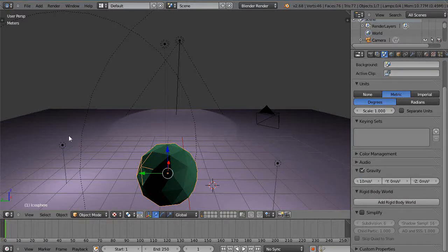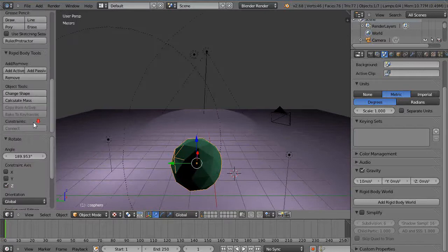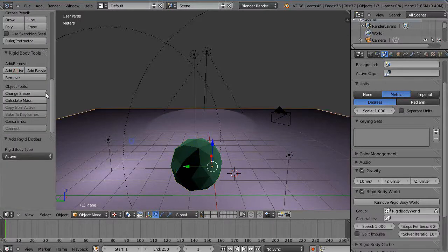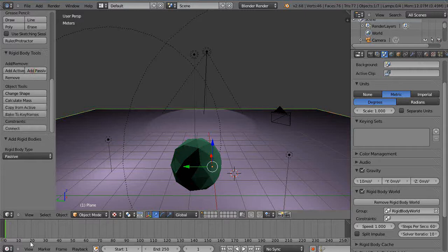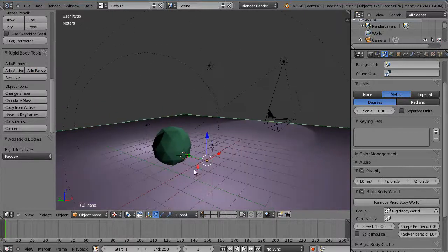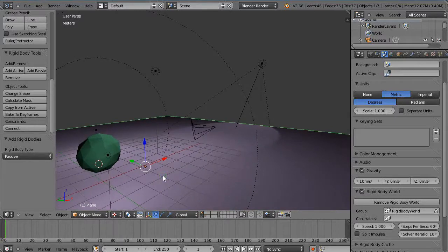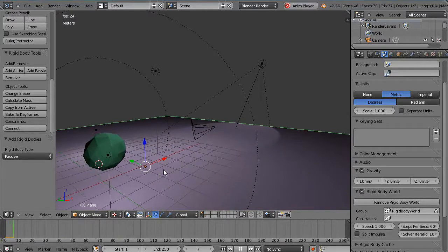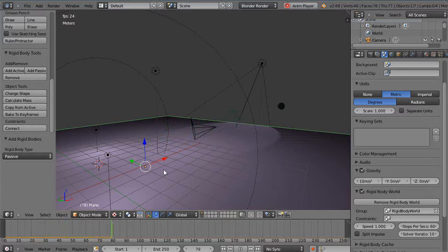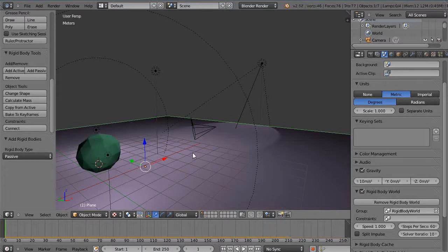Of course, then I have to bring up the toolbar properties and make that an active object and I'll make this a passive object. Then when I run Alt A, this thing should take off heading down the positive x axis. Let's run it.